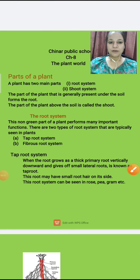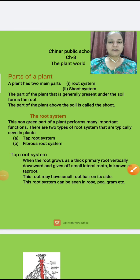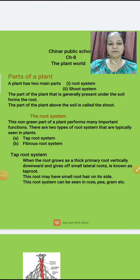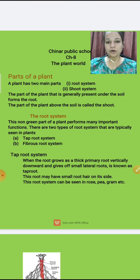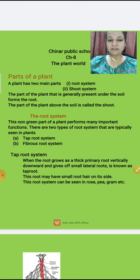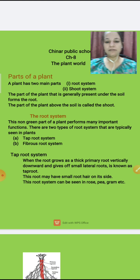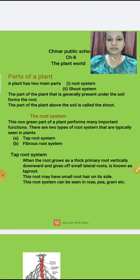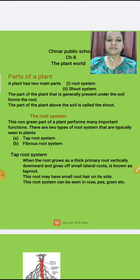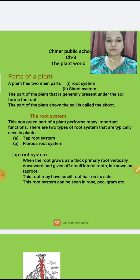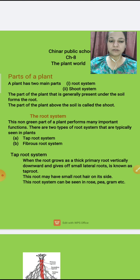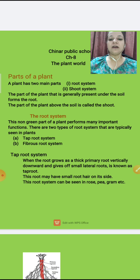Hello students. We are continuing with the same chapter, chapter number 8, that is Plant World. You all know that in the previous module we read about the classification of plants and the 5 types of plants on the basis of their height.